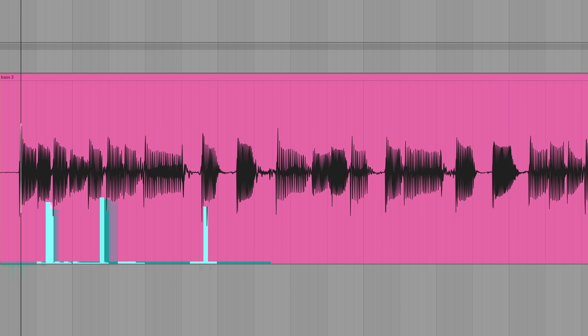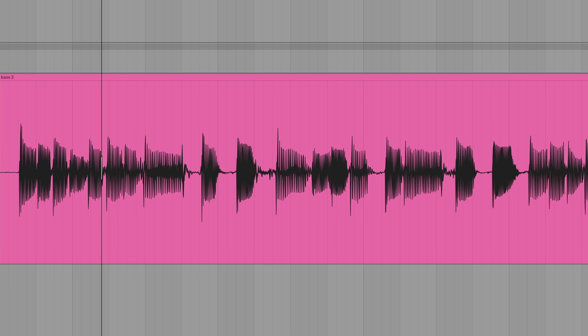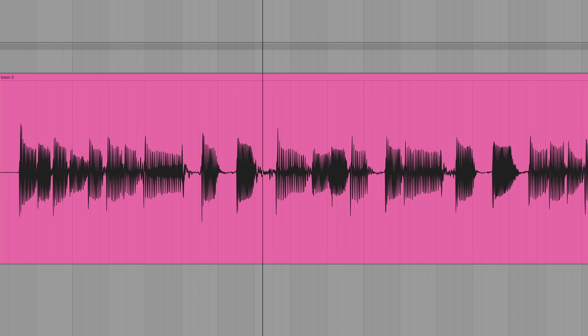Just for context, here is the raw bass sound with no effects and no changes — me trying my best, very slow.